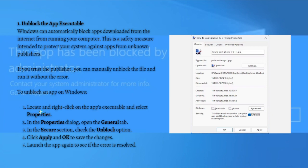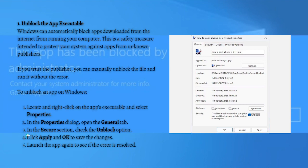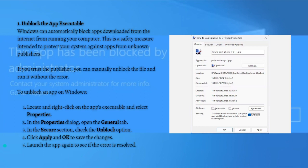just first locate and right click on the app's executable and select Properties. And in the Properties dialog, just open the General tab. And in the Secure section, just check the Unblock option. And after that, just click Apply and then OK to save the changes and launch the app again to see if the error is resolved.